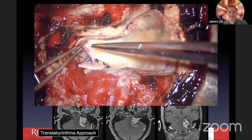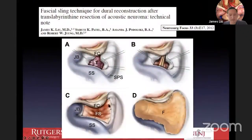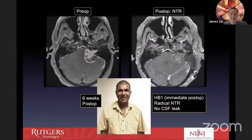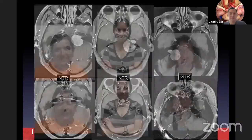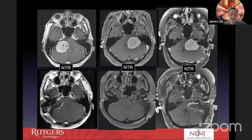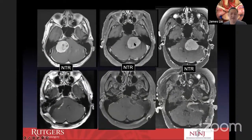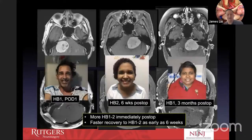We're stimulating the nerve, which stimulates at 0.05 milliamps. The closure technique is called the fascial sling technique, using fascia lata to create a sling to hold the fat graft. Post-op: House-Brackmann grade one, radical near total. Radiographically, gross total and radical near total are insignificant in difference, but the outcome is facial nerve Brackmann one. For large tumors with significant brainstem compression — where the long axis of the tumor extends toward the brainstem — I prefer translab because there's less cerebellar retraction, and we're able to get an excellent facial nerve result.